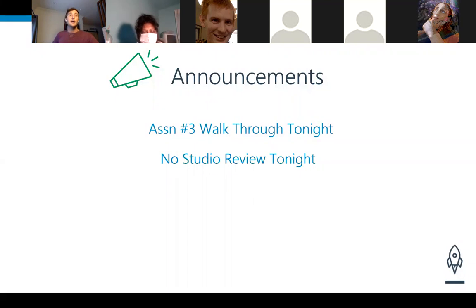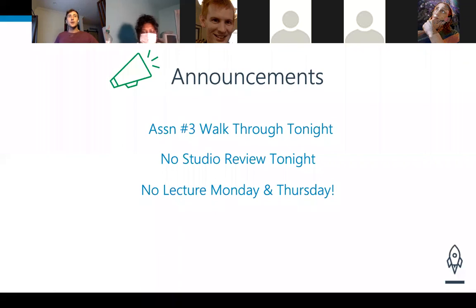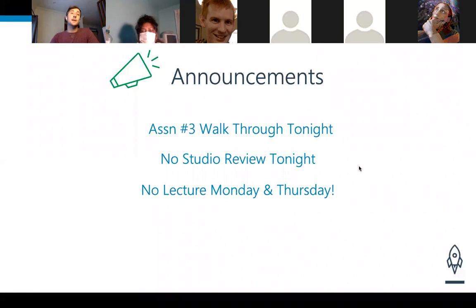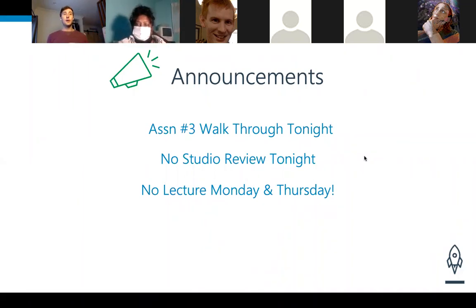Work through assignment three if you are not completed, but you still need to go to your small groups tonight. We will not be reconvening back here tonight. We do not have lecture on Monday, but we do have lecture on Thursday. Do go to your small groups at 5:30 because that will be a catch-up day for assignment number three.